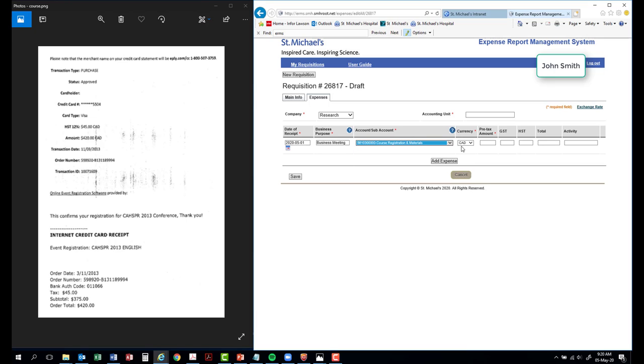Currency. Select either CAD or other for a foreign currency.